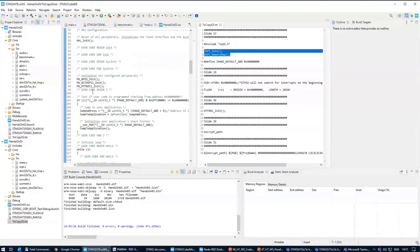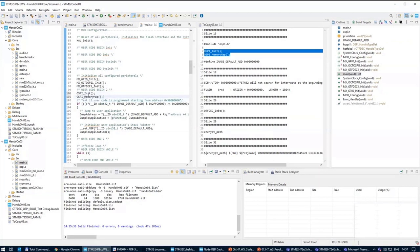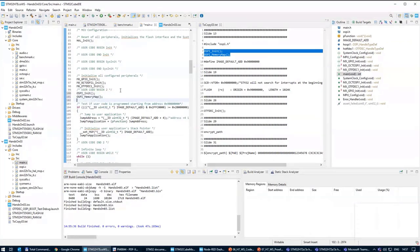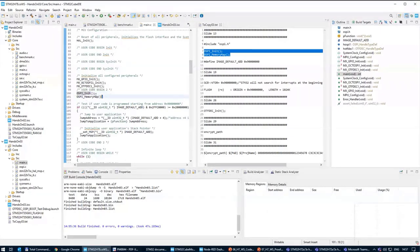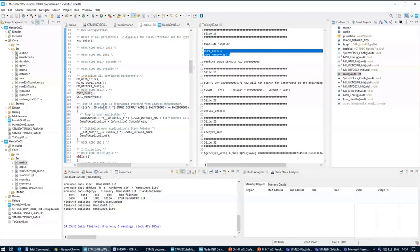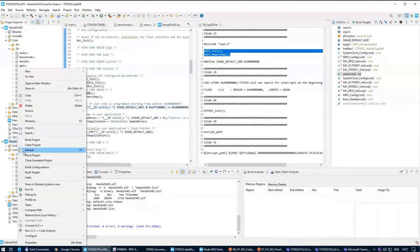Copy the OctoSPI init and memory map init — I recommend around line 100, below the user callback. The init will initialize the OctoSPI mode and DTR mode, and the memory map function will switch the STM32 so it knows this memory — the OctoSPI will now be linked at address 0x90000000. After this executes, I should see the content of the OctoSPI at address 0x90000000. I can save and build.